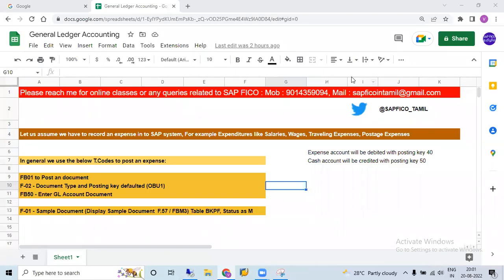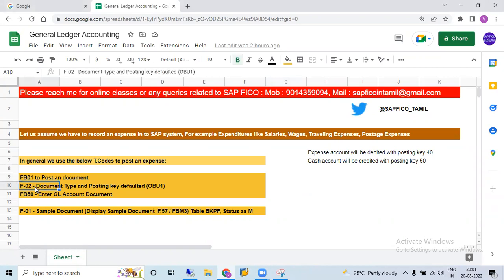Hi! In this session, we will learn how to post expenses in SAP. For example, expenses means like salaries, wages, traveling expenses, postage expenses. In general, we will use FB01, FB02, or F-1500T TCodes in SAP.